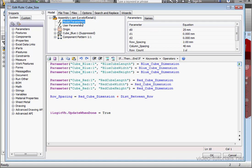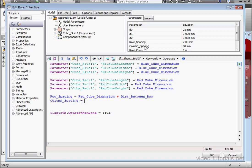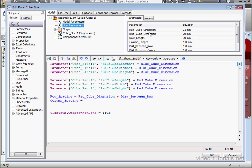Let's go to model parameters, column spacing, space equals sign space. Back up to user parameters, red cube dimension, space plus sign space, distance between columns.